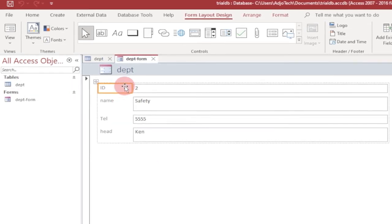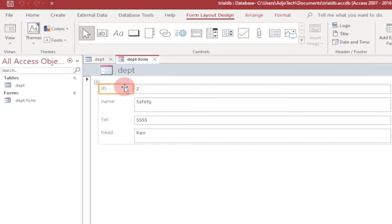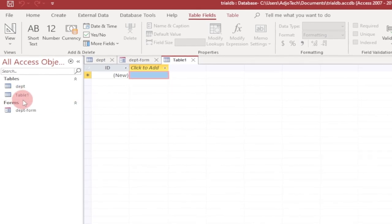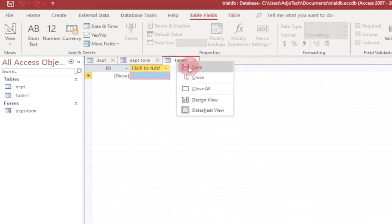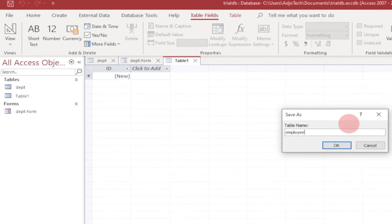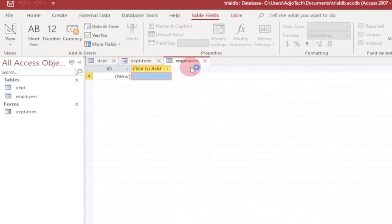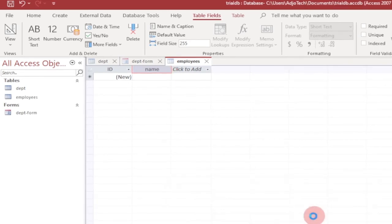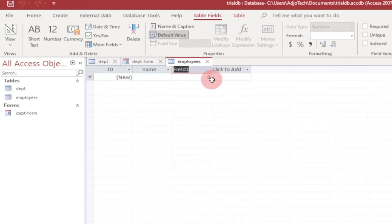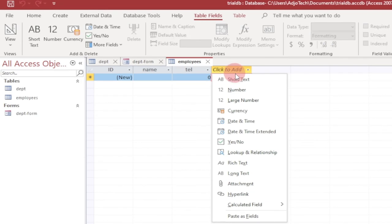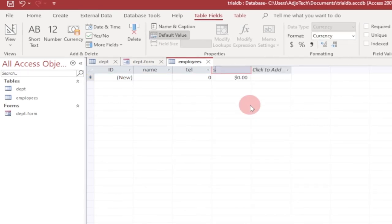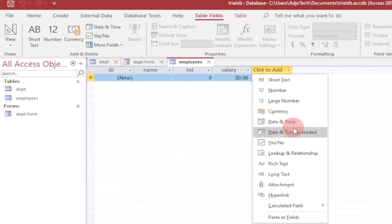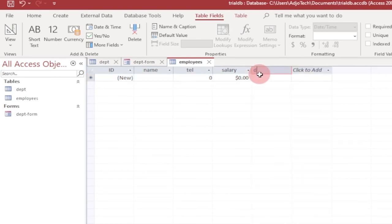To add a new table, go to Create and click Table. A new table is added — by default it's called Table1. Right-click and save, calling it 'employees', then click OK. Every employee is going to have a name, so let's add a Name field. Then we want the telephone number, and we want to know their salary so select Currency. We also want their date of birth, so select Date and Time.